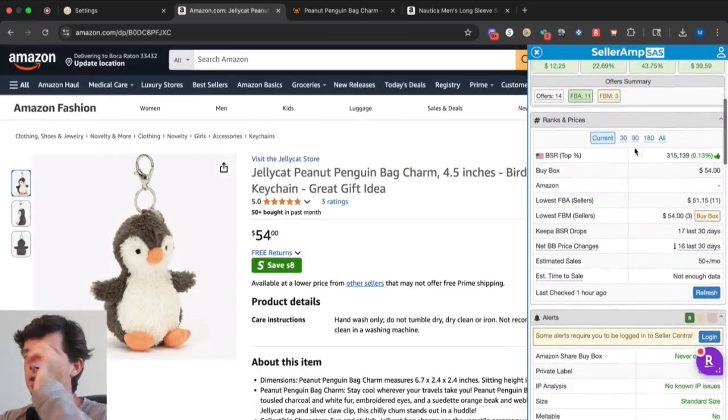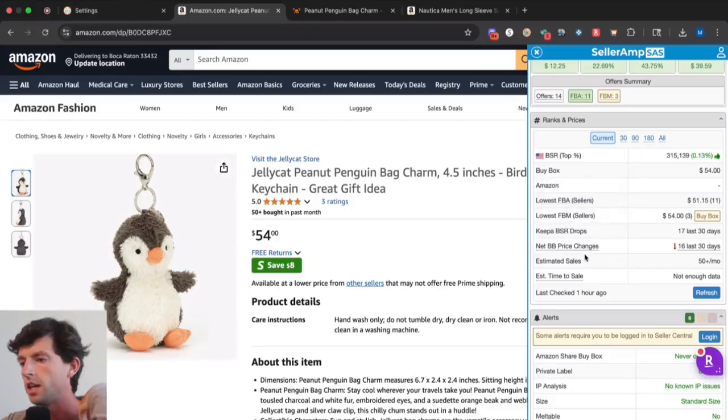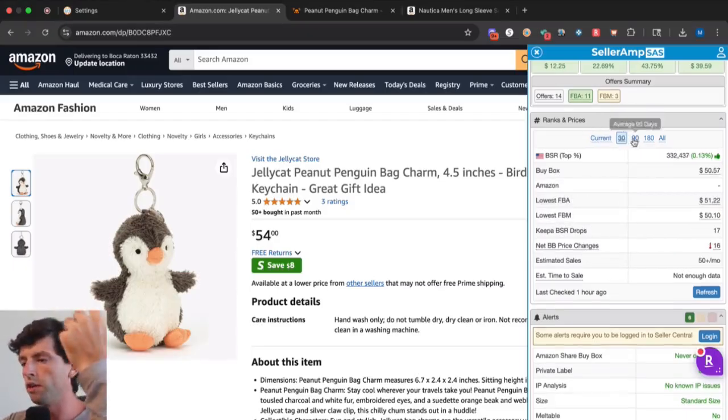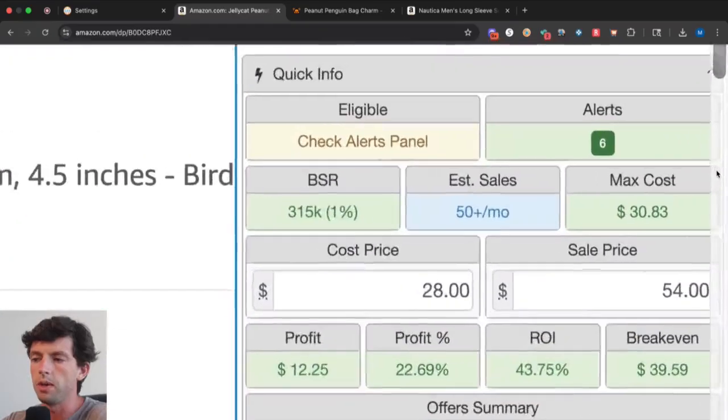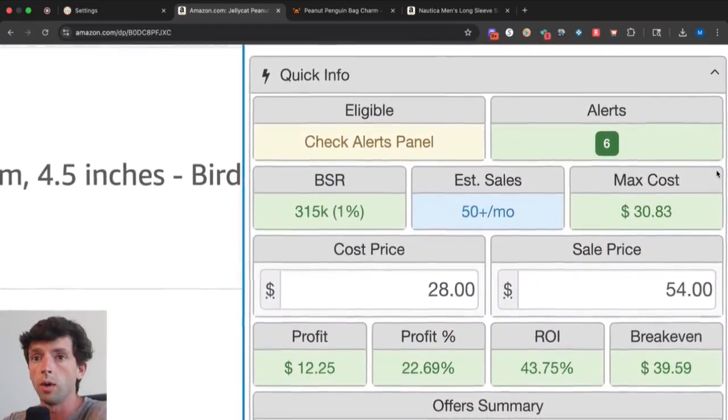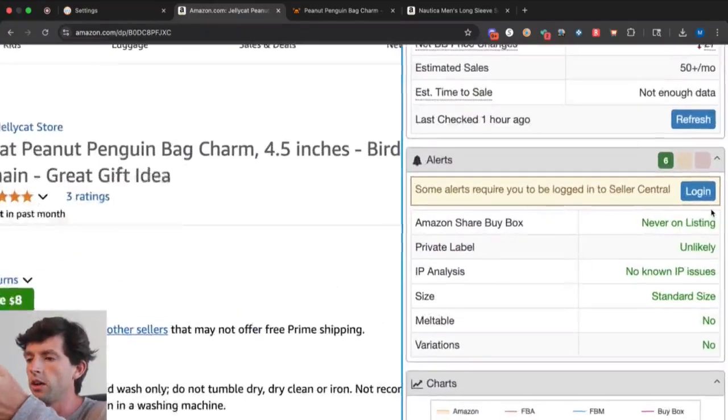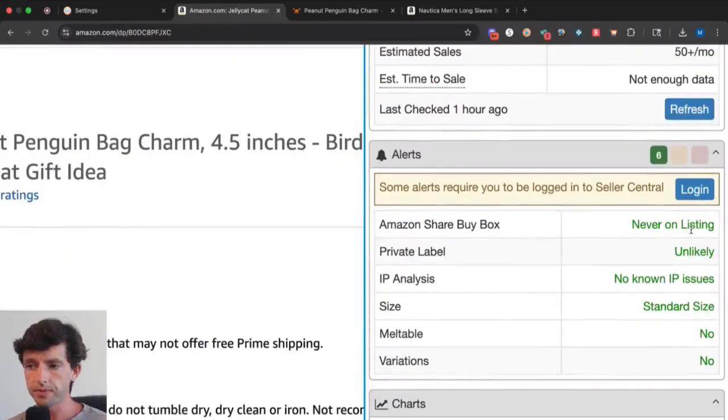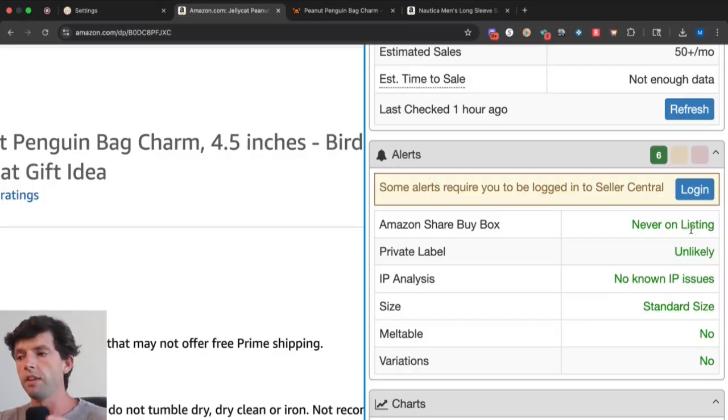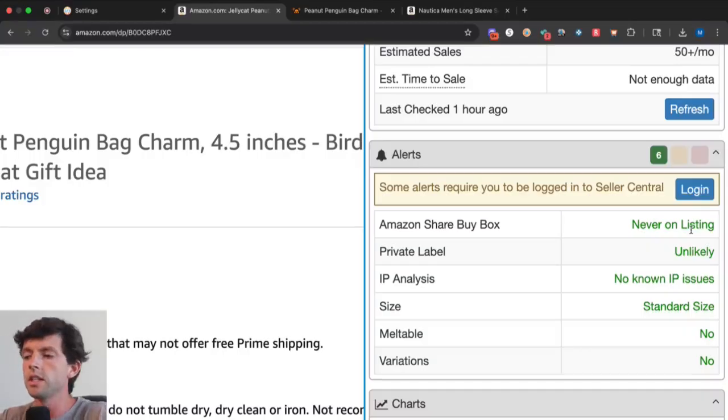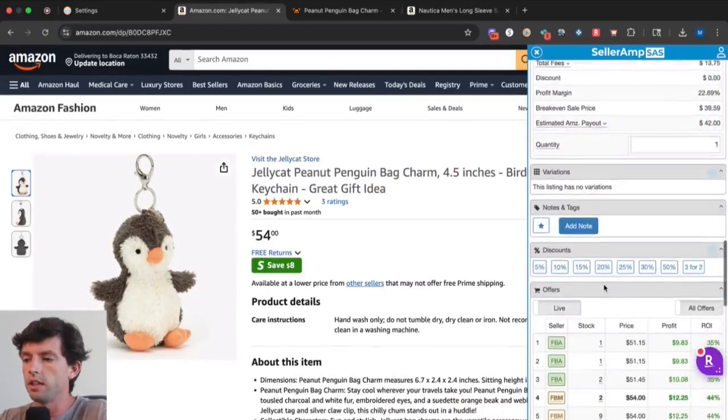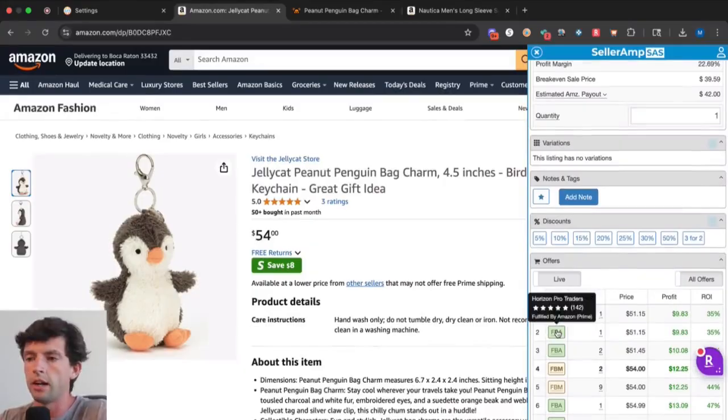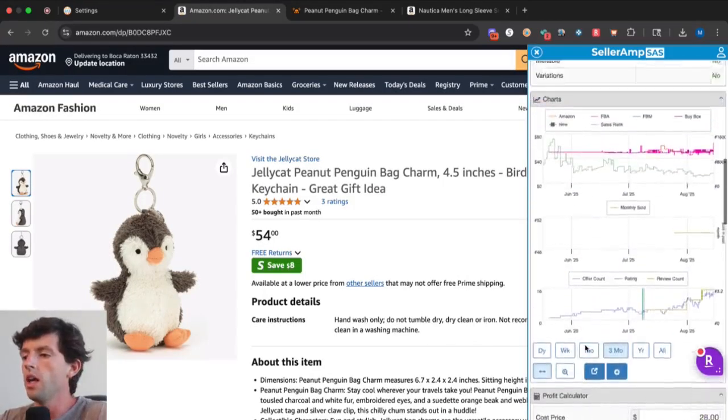We can see the alerts. It's really important that you don't automatically avoid listings that say suspected private label or suspected IP analysis. If it says suspected private label, understand that it automatically shows private label for low competition listings. You just need to look at the sellers in a listing by scrolling down and see if those sellers are the brand. If any of these were Jellycat, if there were just one seller, we would want to avoid that.